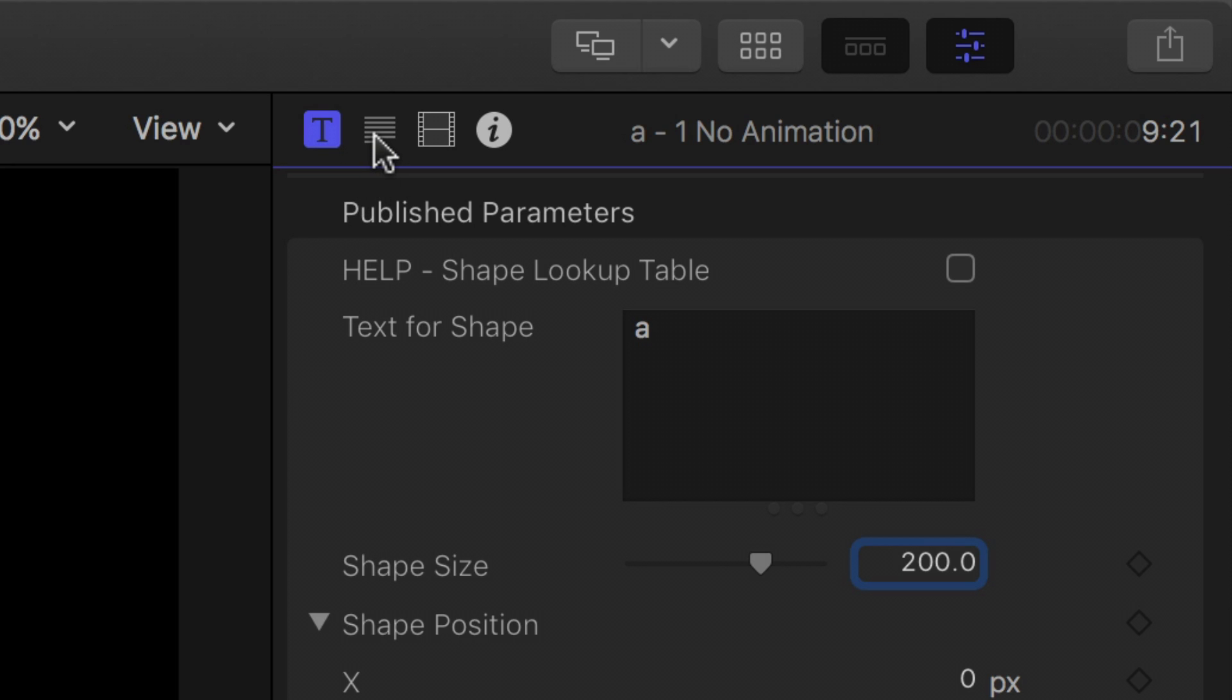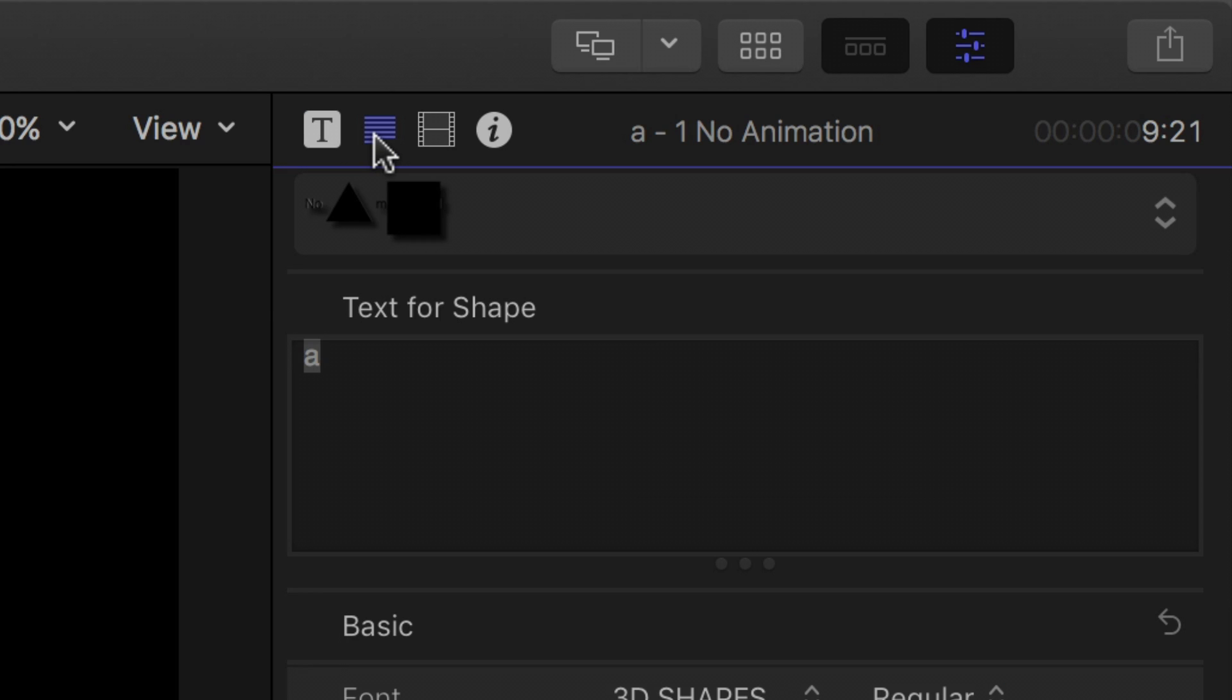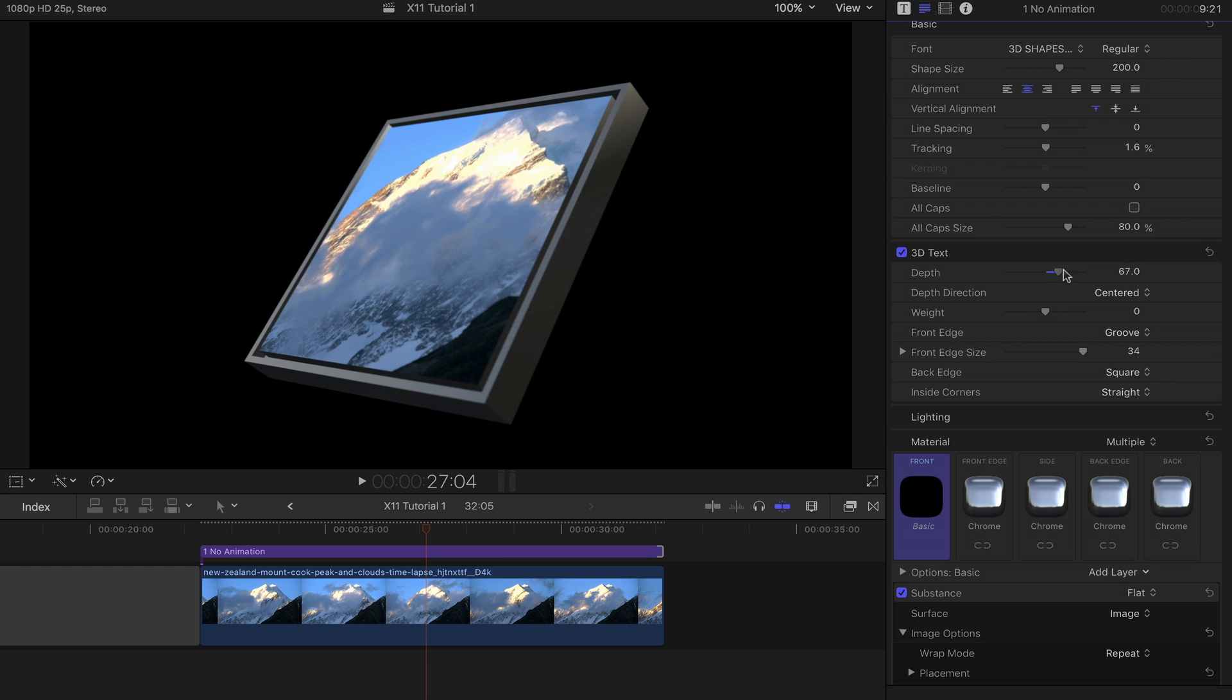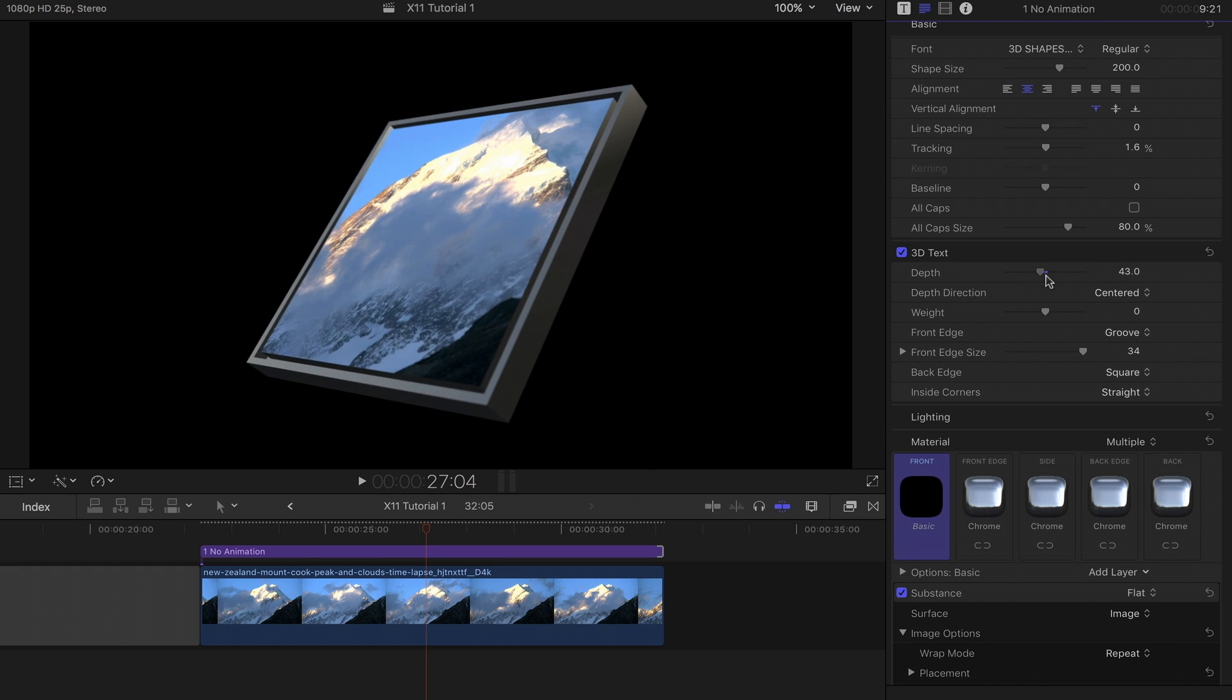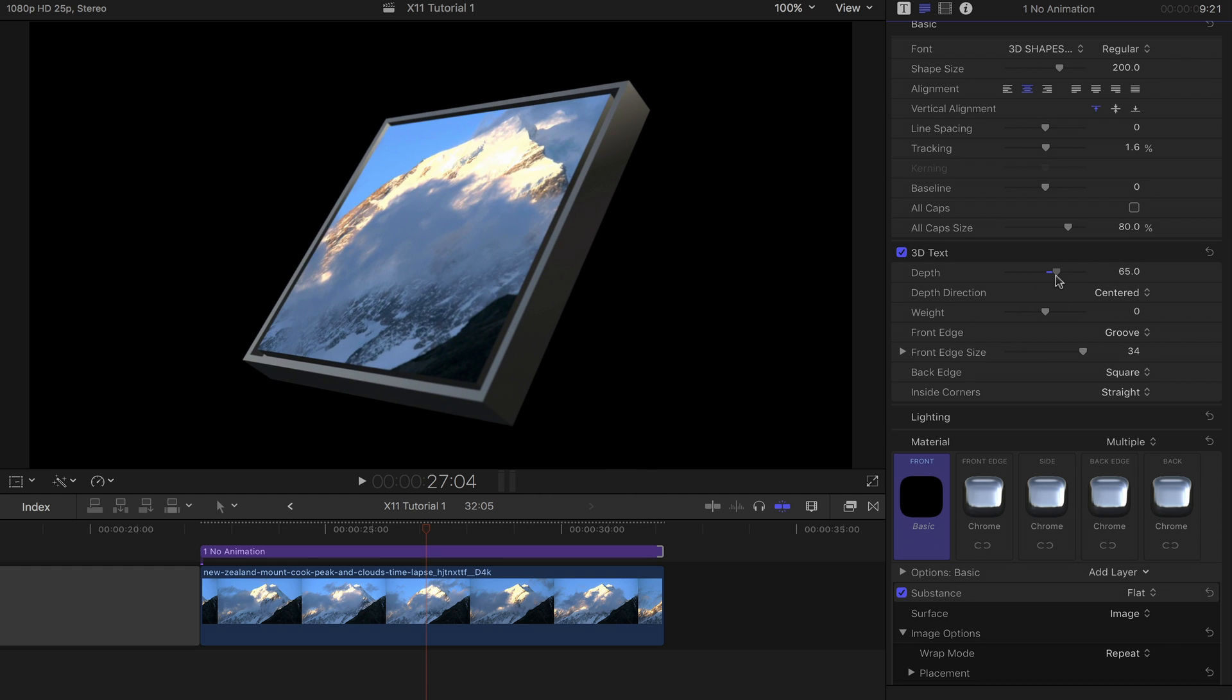Just enter the 3D text section in the text inspector. The depth slider controls how far the shape is extruded.